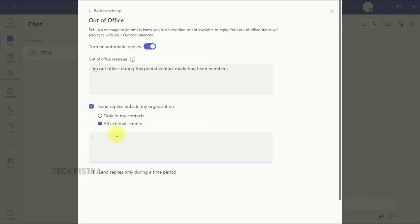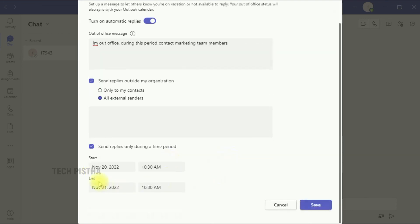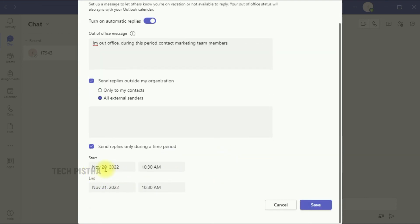If you would like to send the external contacts an additional message, you can set that there. If you enable the 'send replies during a time period', you can enable the start date time and end date time. Once you set everything, you have to click on save.